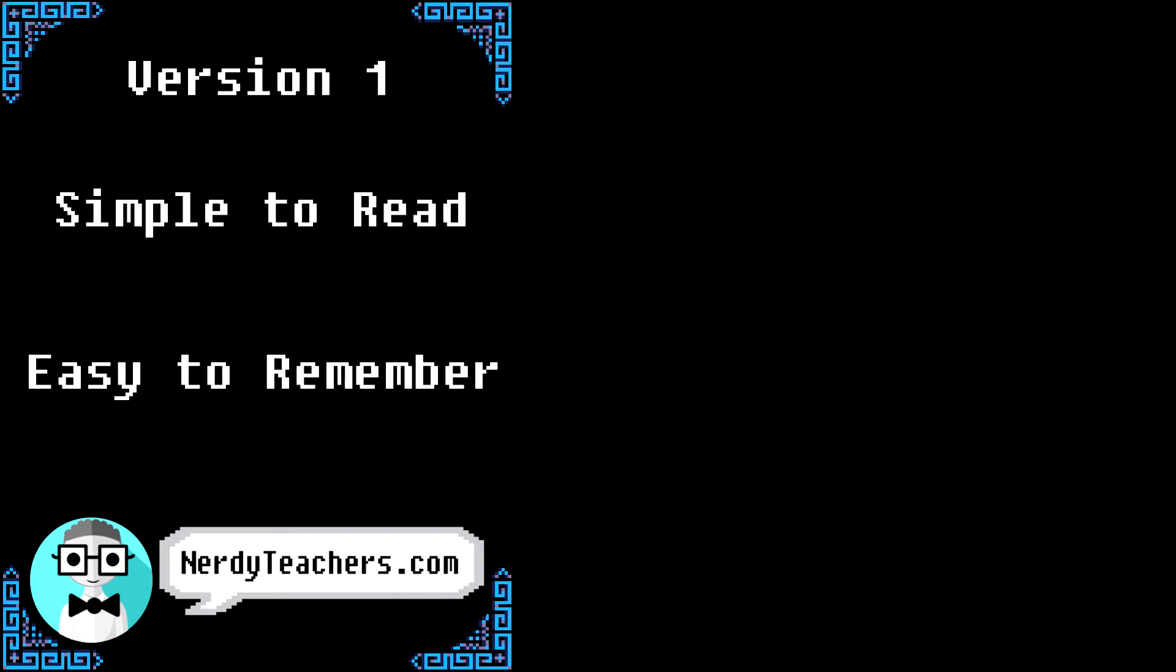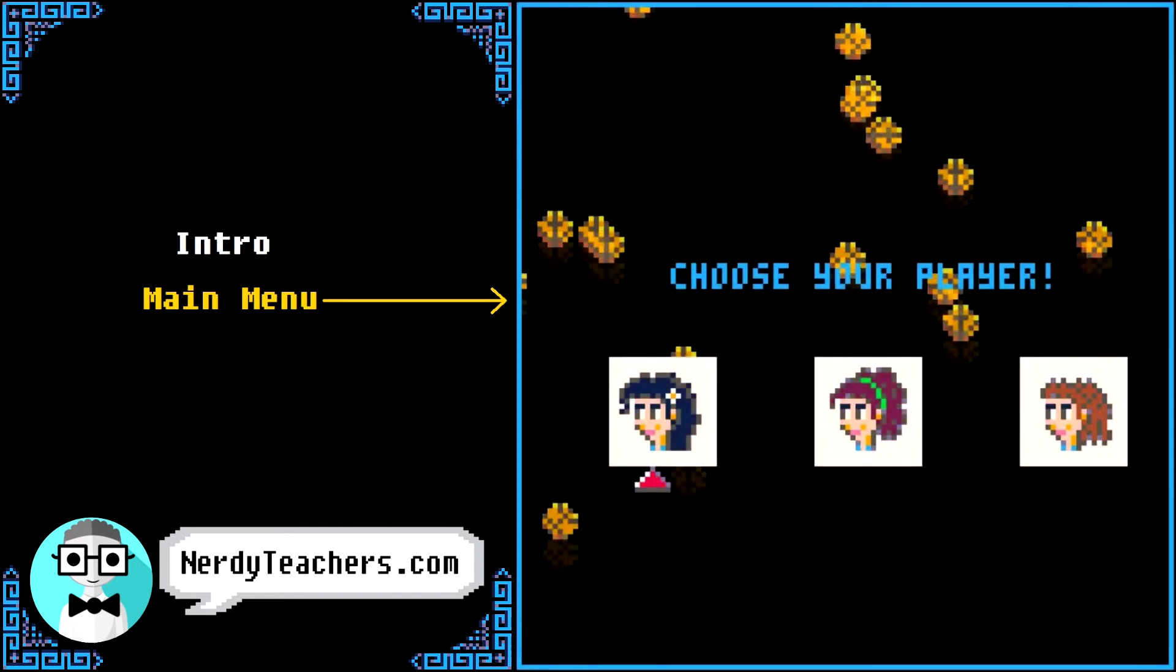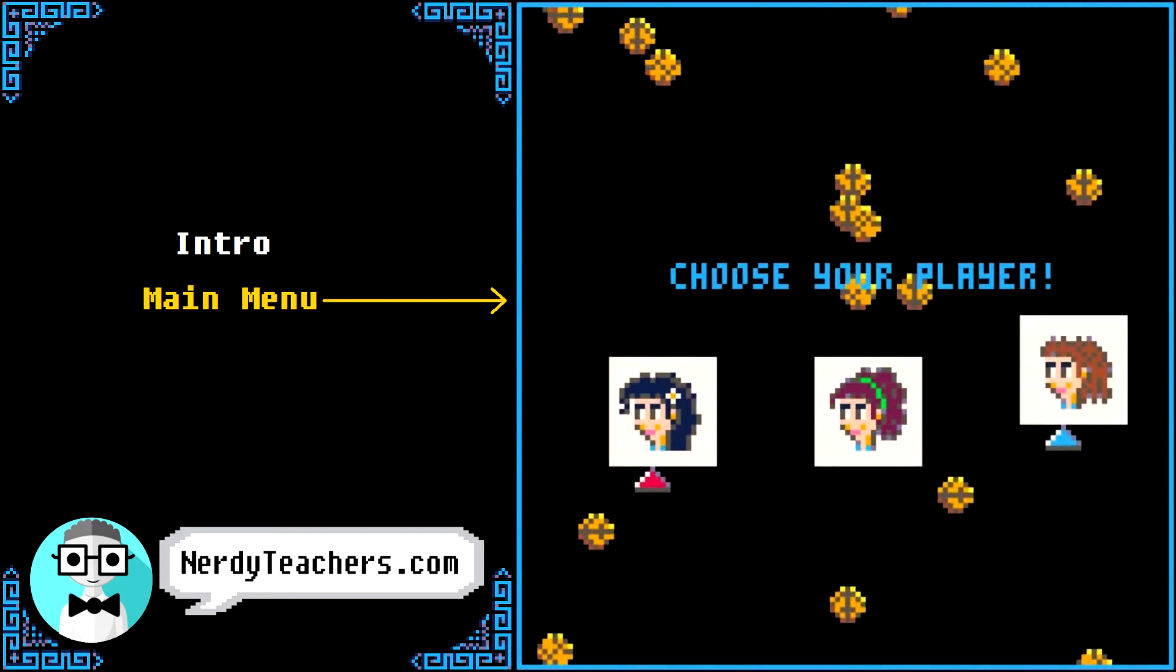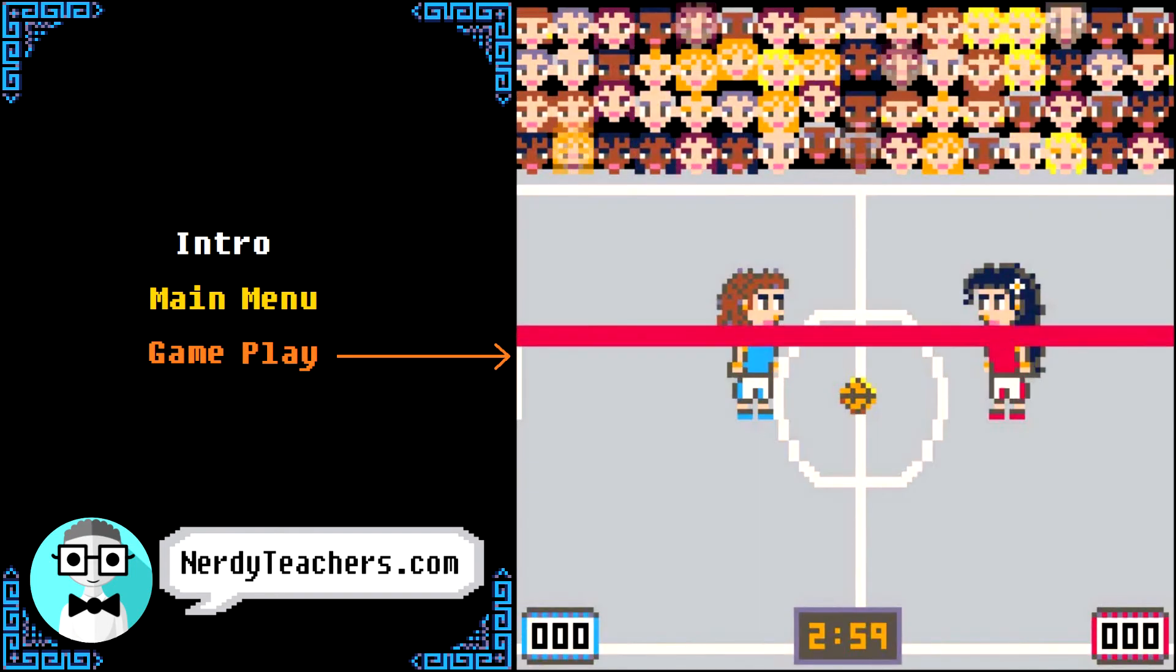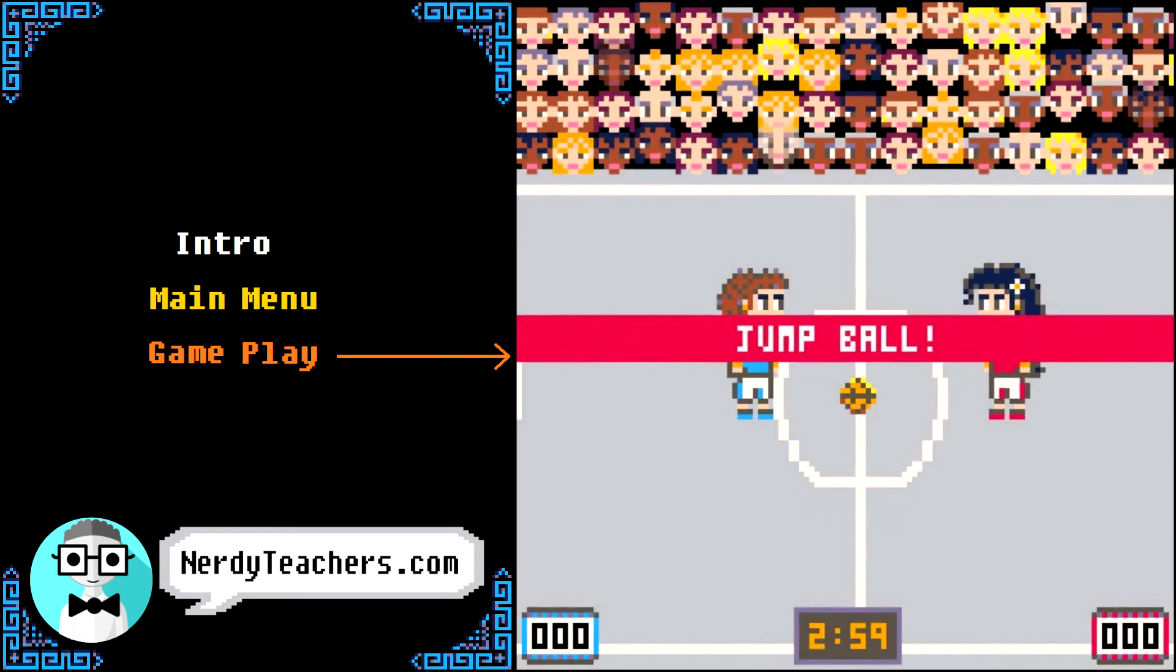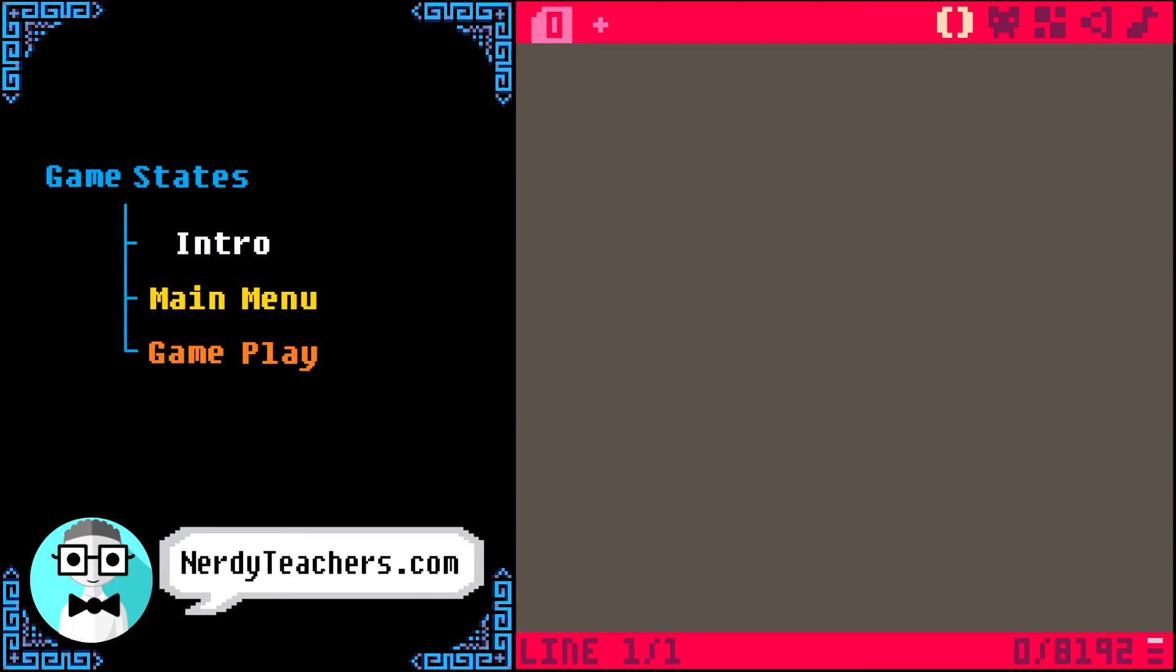Different parts of a game, like the intro, main menu, and the gameplay itself, are called game states. And we can build something that controls the game states, called a state machine.